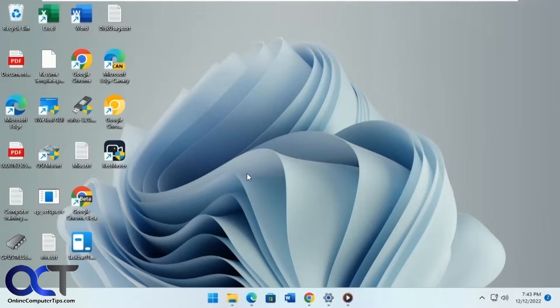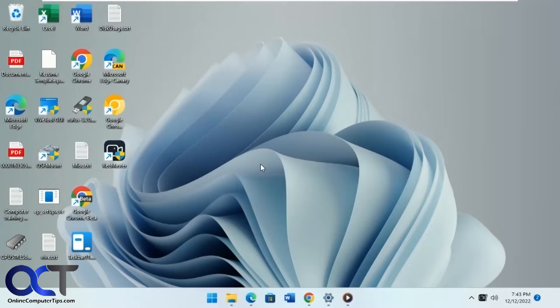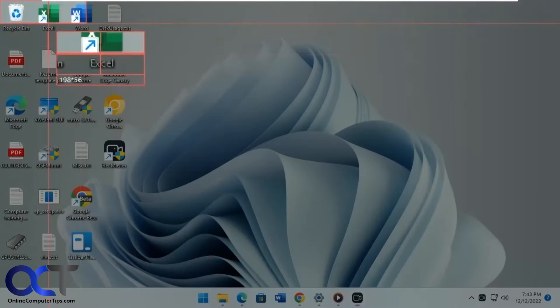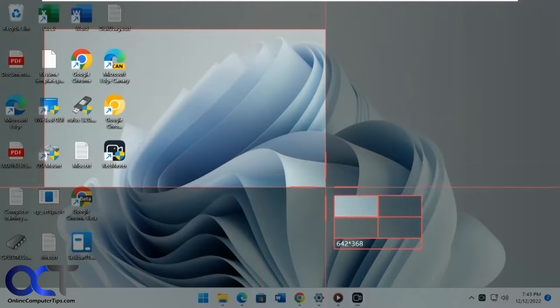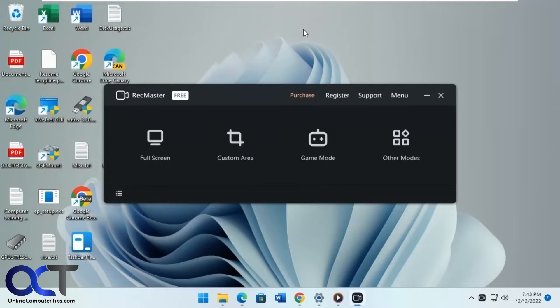So once you install it, just open it up. And you have your main screen, you can do full screen, custom area where you can drag a box around, that type of thing.